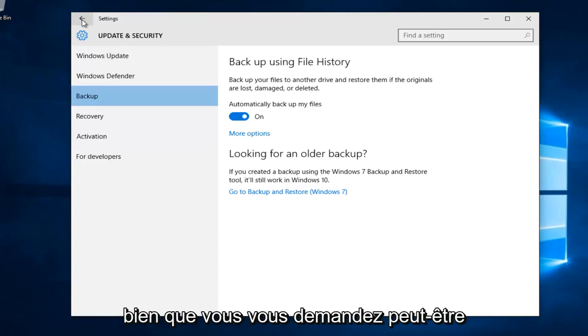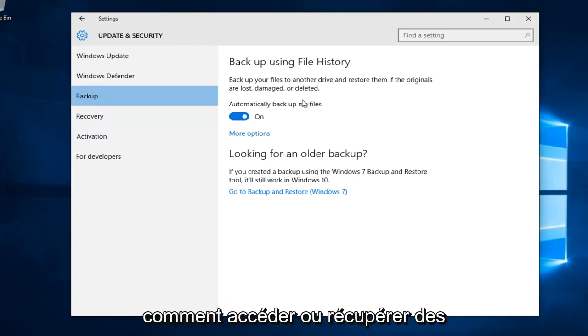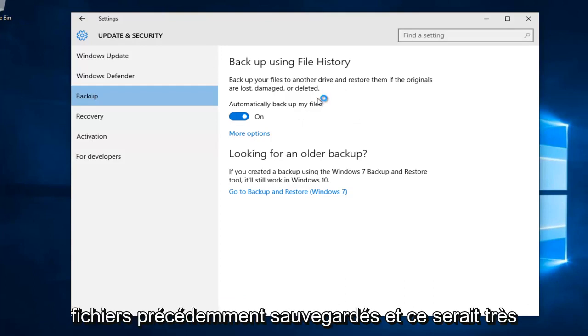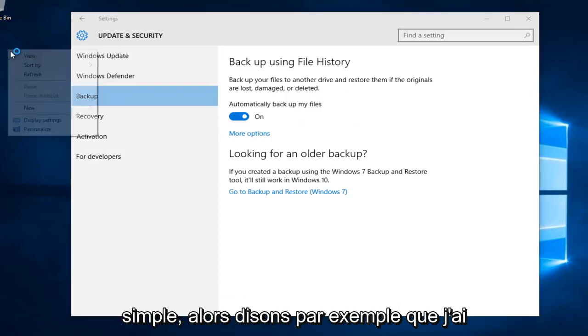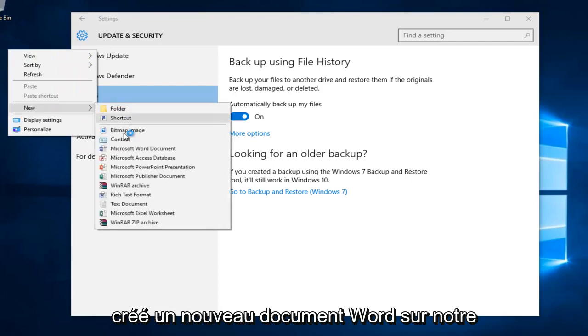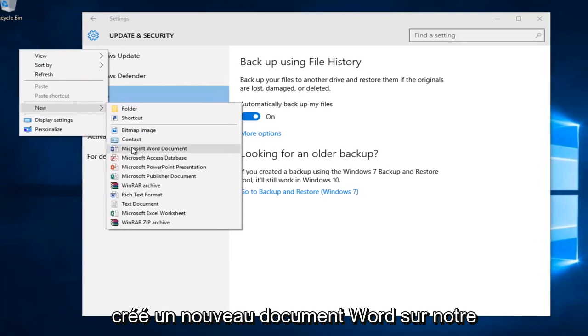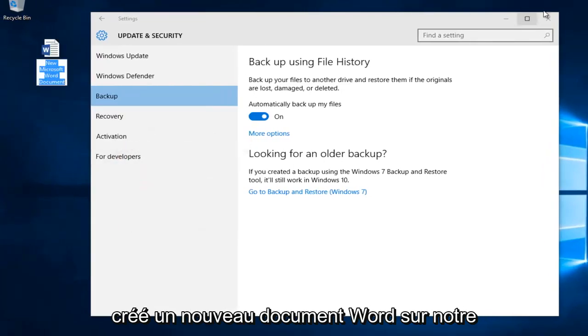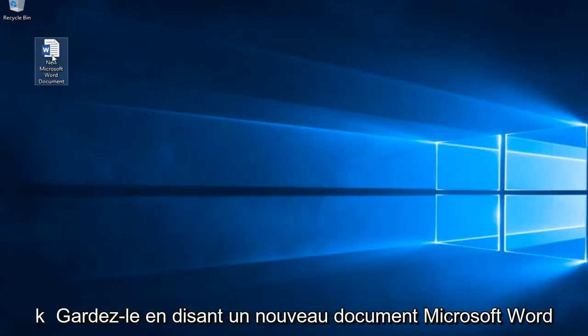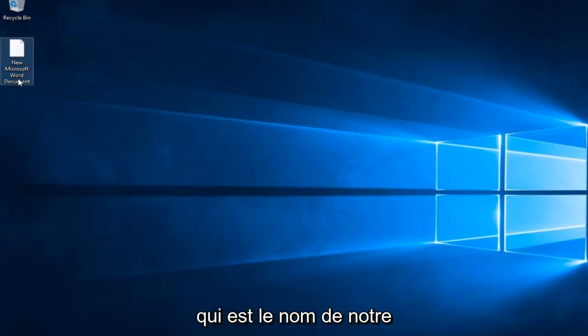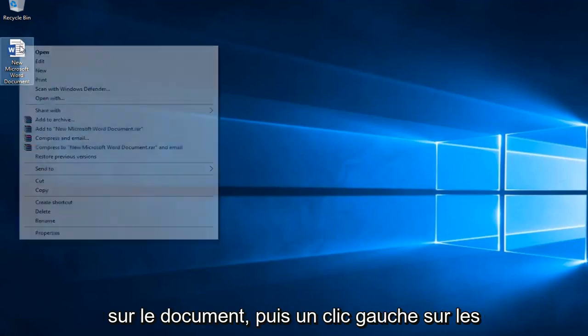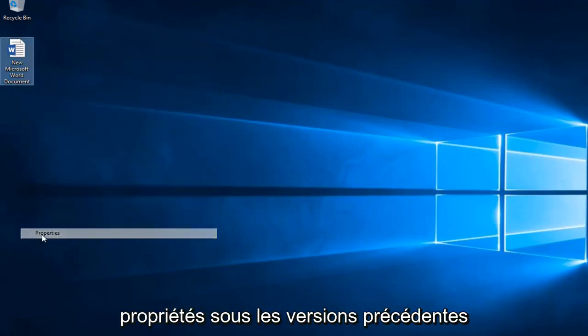You might be wondering how do you access or retrieve previously backed up files. That would be very simple. Let's say for example I created a new Word document on our desktop here. We'll just keep it saying new Microsoft Word document. You would just right click on the document and then left click on properties.